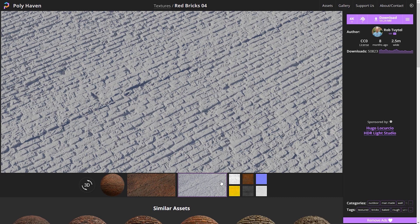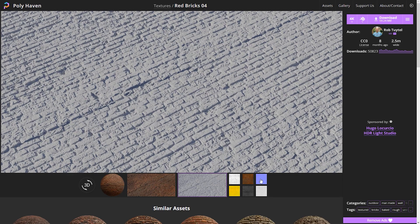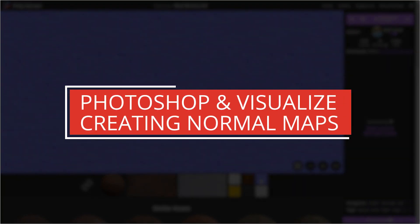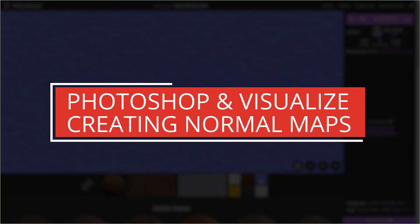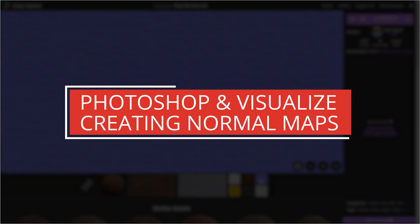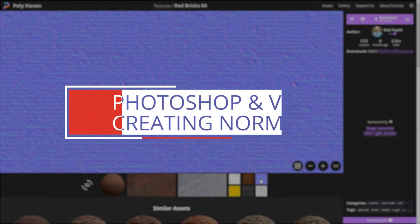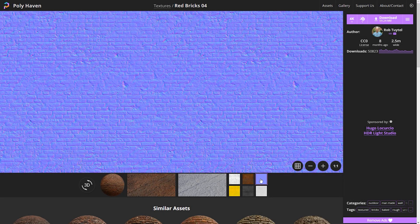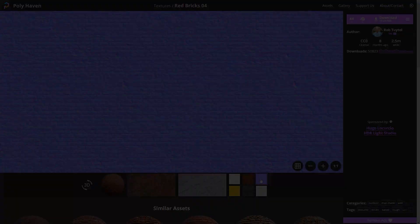Within this tutorial, we will be having a look at how to create a normal map within Photoshop, and then applying this as a texture within a SolidWorks Visualize model. So let's go ahead and jump into Photoshop.